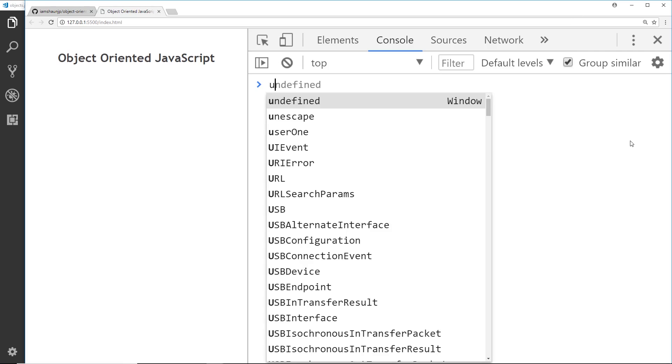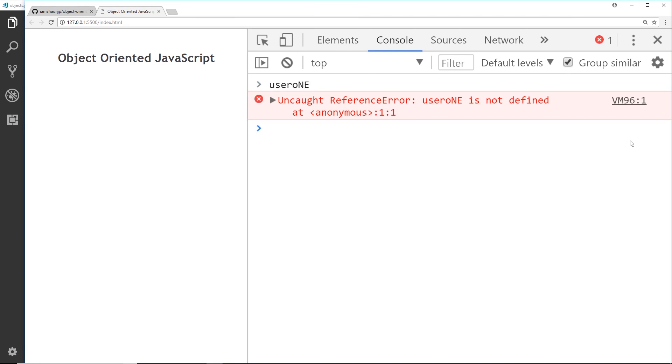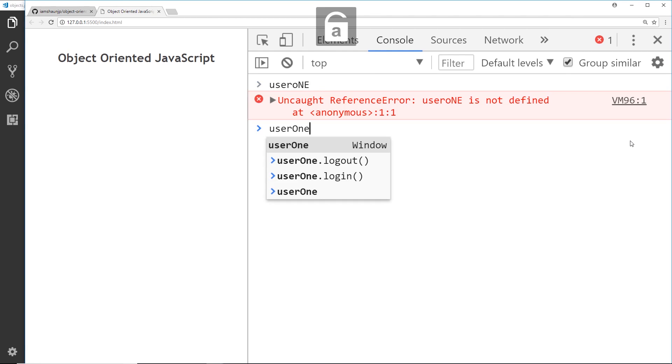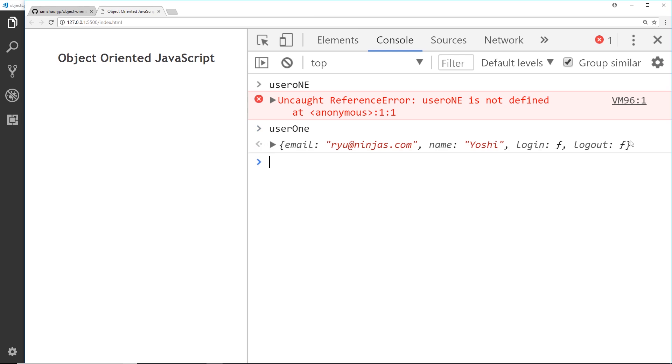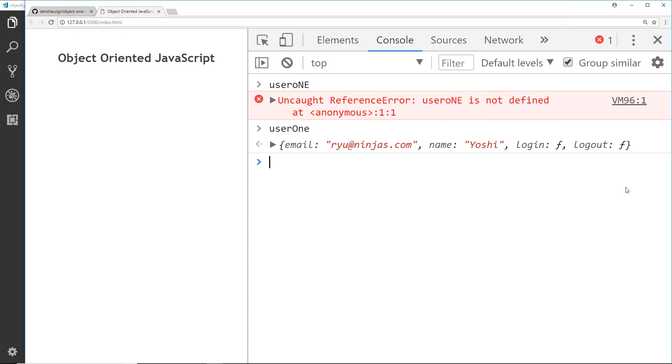So if I save this now and then call over here user one, then this will show me the object and the name is now yoshi because down here we changed the name.